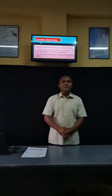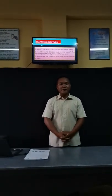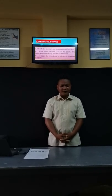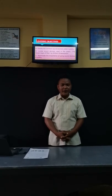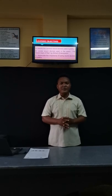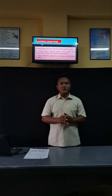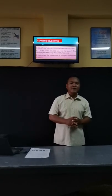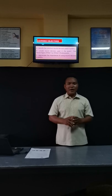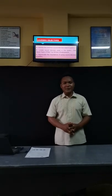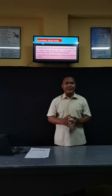Good morning, class. Let's have a prayer first. In the name of the Father, and of the Son, and of the Holy Spirit. Amen. Good morning once again. Before you take your seats, kindly arrange your chairs properly and pick up some pieces of paper. How are you today? How are you feeling right now? Very good. Very good to hear that.